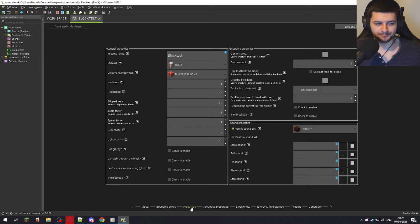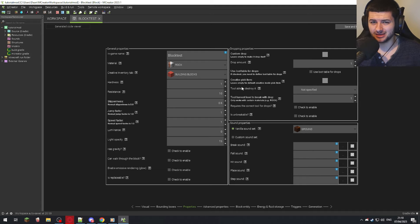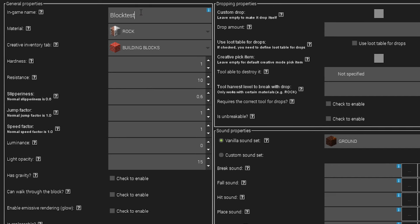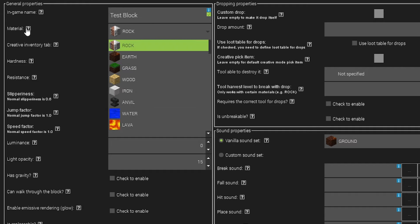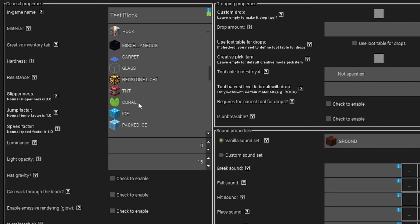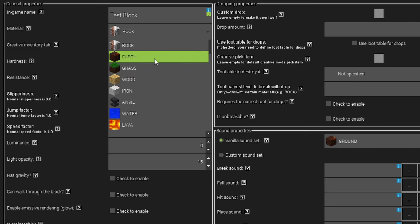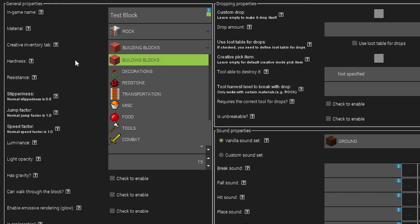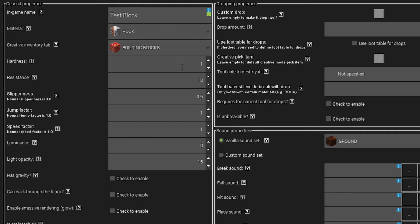For the in-game name, this is what the block will be called in the inventory — I'll change it to Test Block. Since our block is made from bricks, under Material we want something that echoes bricks. I'll keep it on Rock since that makes sense. The Creative Tab is where the block appears in the creative inventory — we'll leave it under Building Blocks. Hardness affects how long it takes to mine the block, and Resistance is how strong the block is against blasts and explosions — higher value means more resistant.